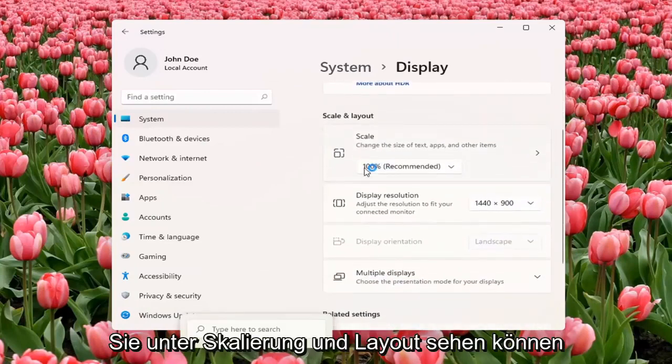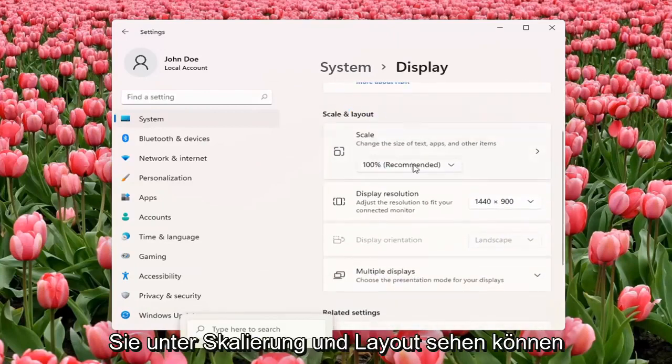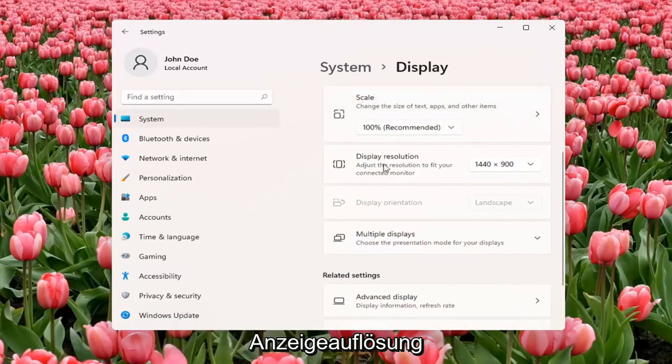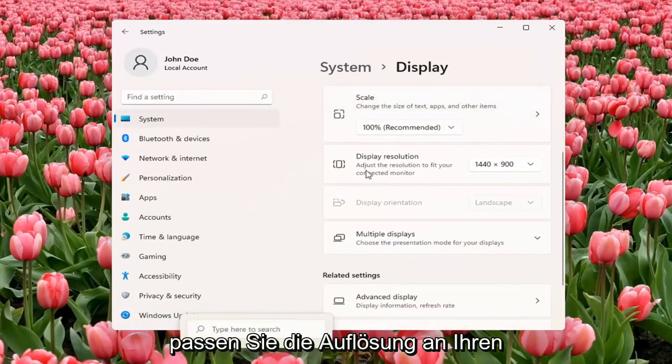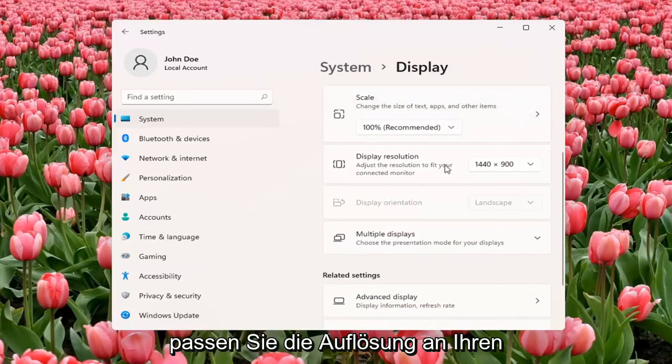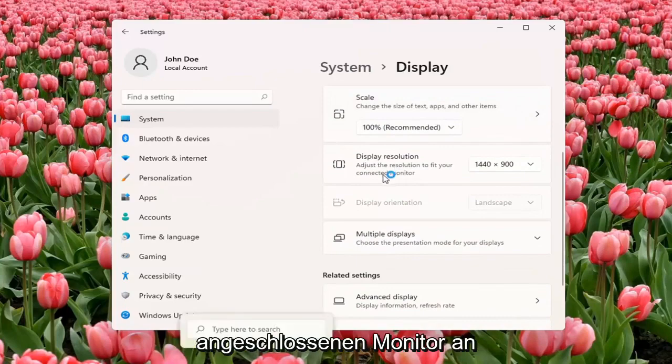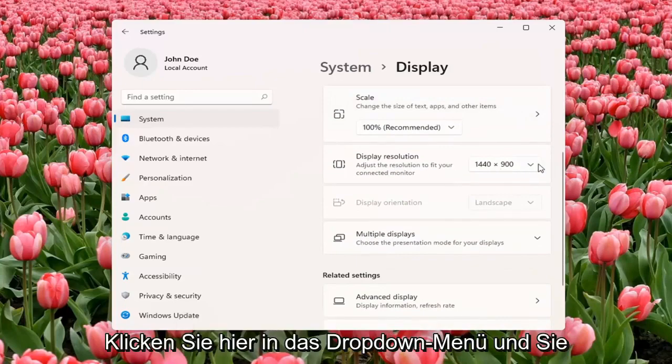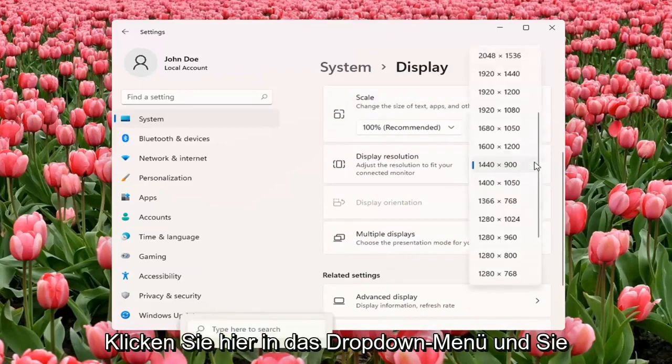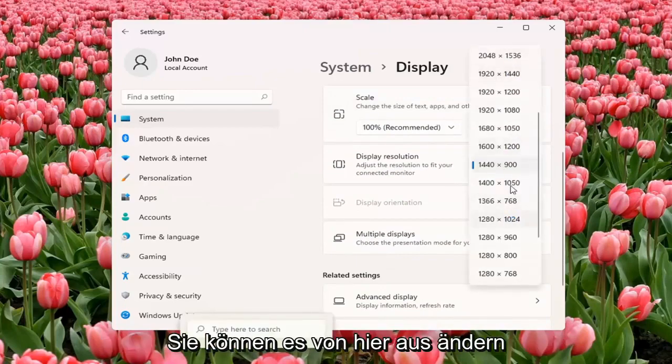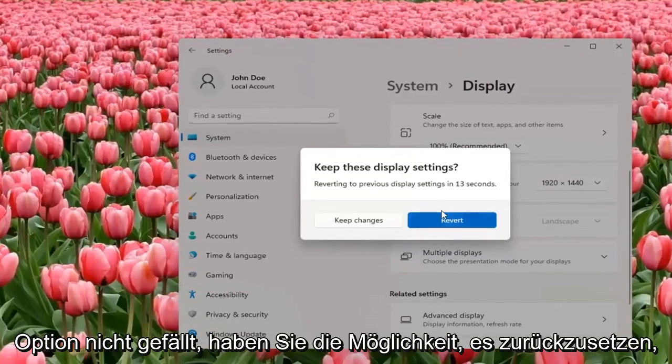You can see underneath Scale and Layout, Display Resolution, Adjust the Resolution to fit your connected monitor. Click inside the drop-down here, and you can change it from here. And if you don't like the selected option, it will give you the option to revert.